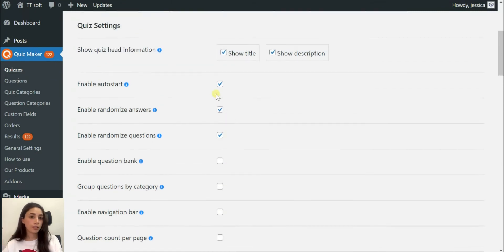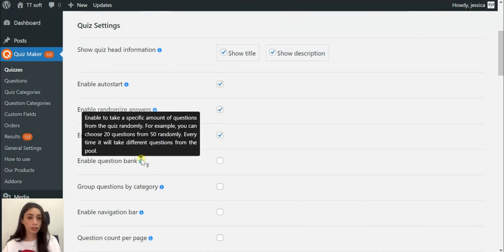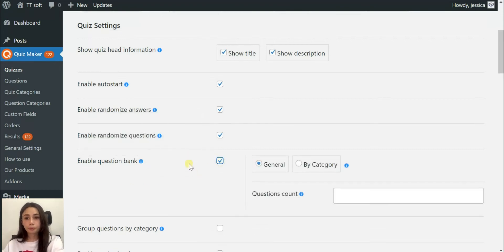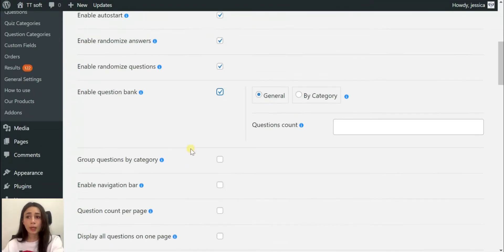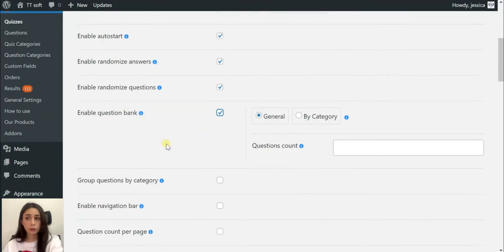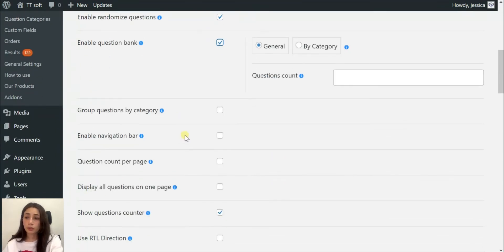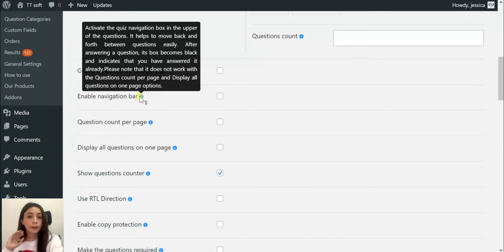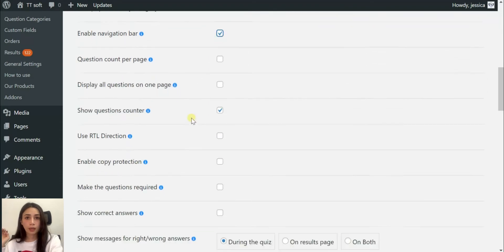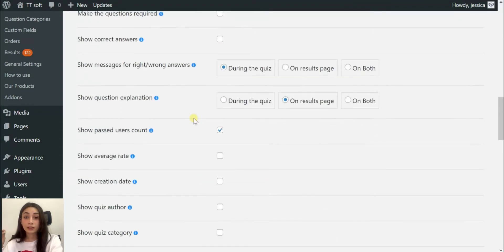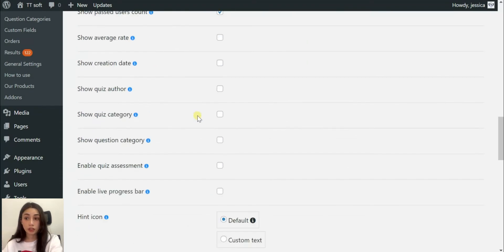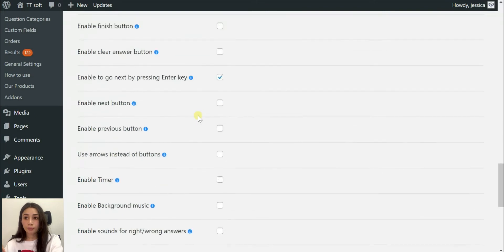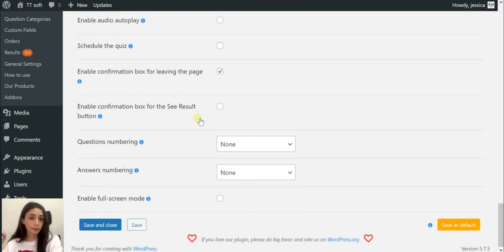You just need ideas and with those functionalities all your ideas will come to life. For example, you can randomize answers and questions, you can enable question bank, you can enable navigation bar, you can make a very detailed customization.